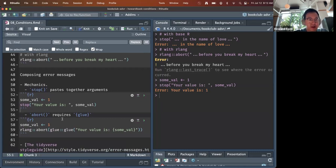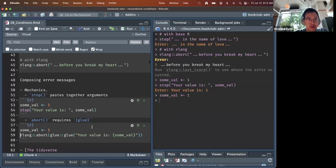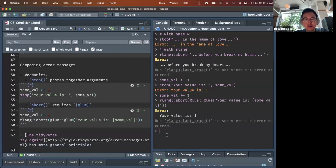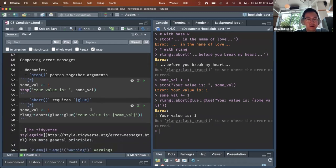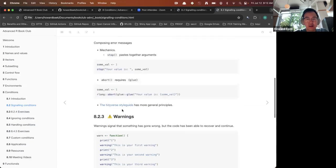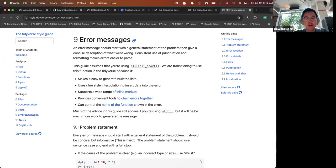With rlang `abort()`, it uses the cli package to paste together messages. The Tidyverse style guide has more principles you can follow to craft a custom error message.